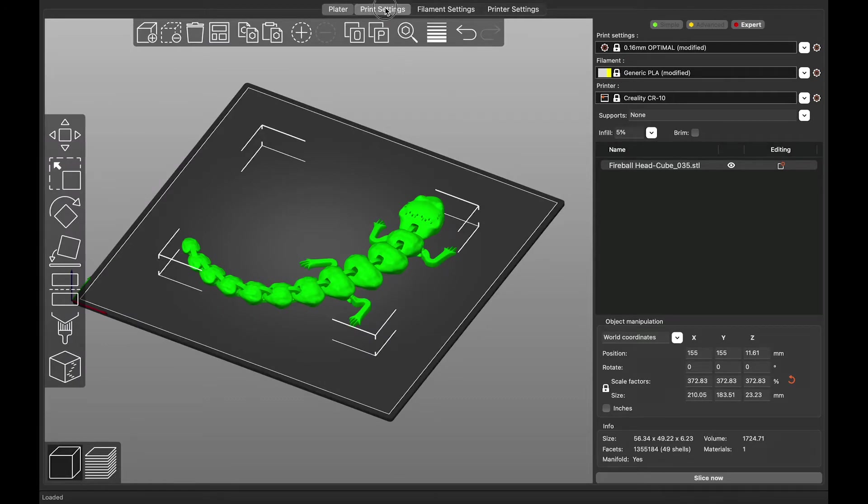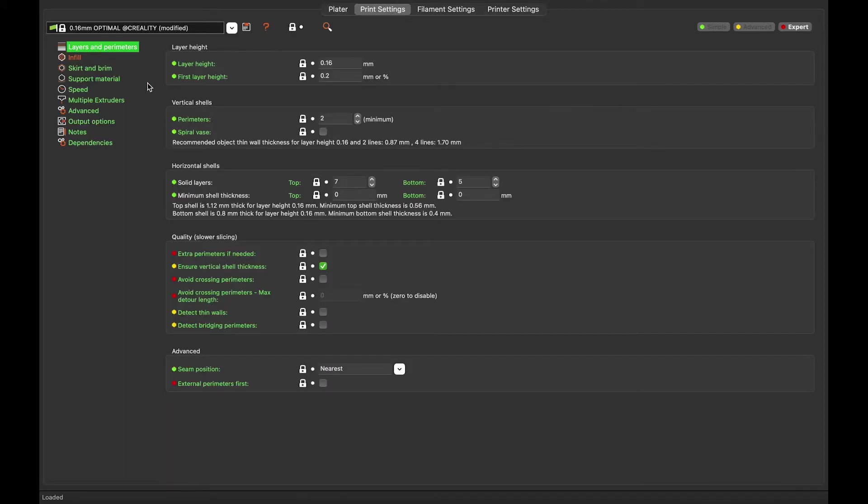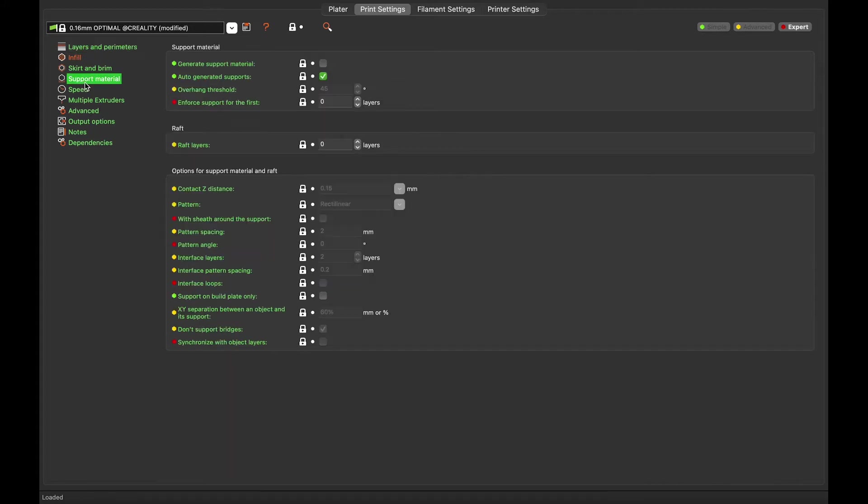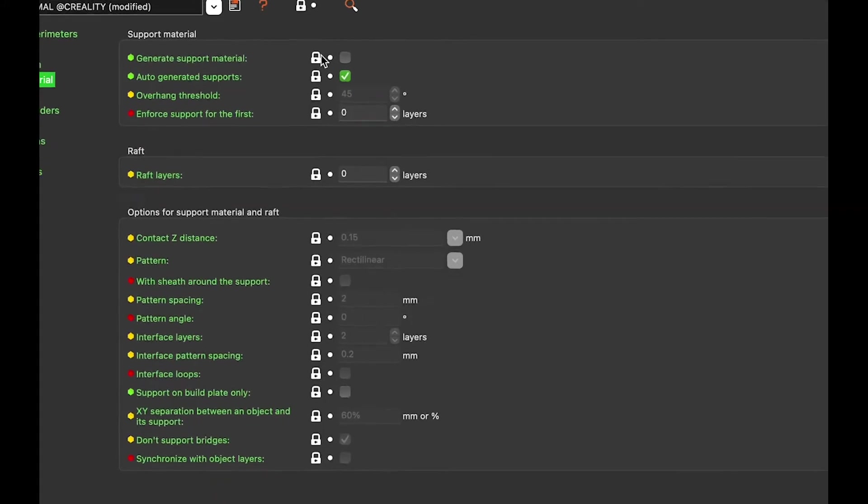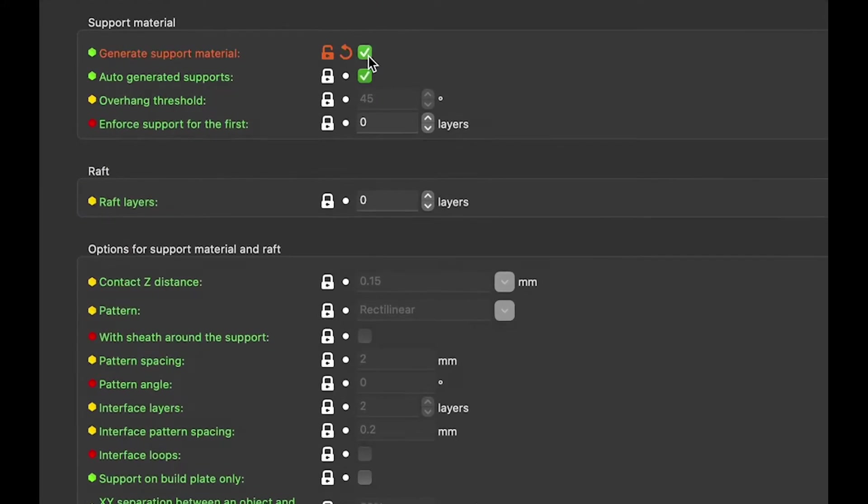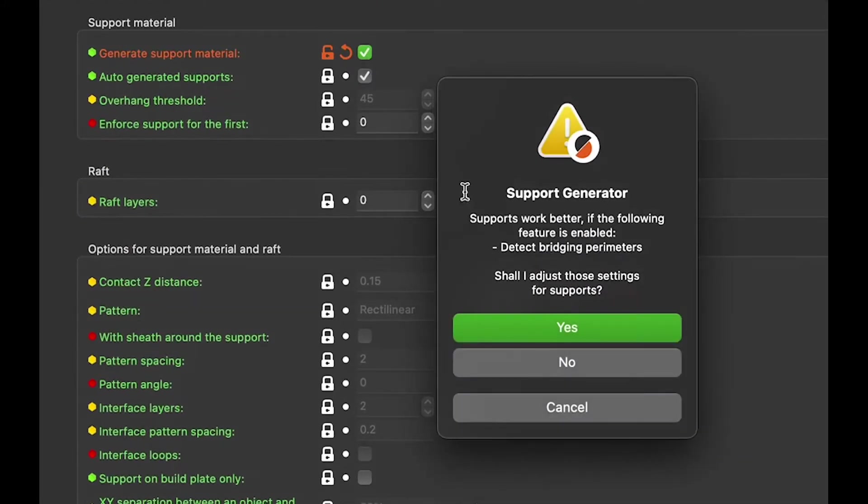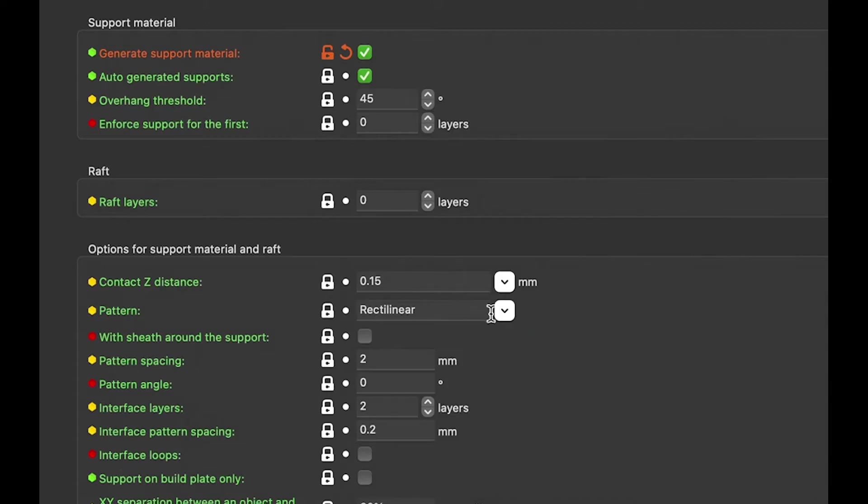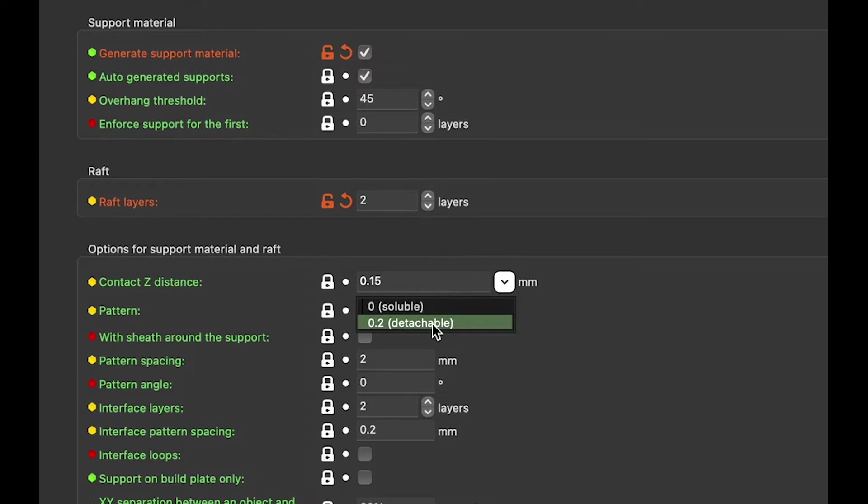First, turn on the raft in printer settings by clicking Generate Support Material and changing the layers. I personally use two. Now for settings for easier removal, change the contact Z distance to a minimum of 0.2